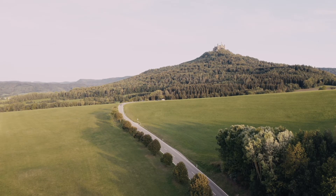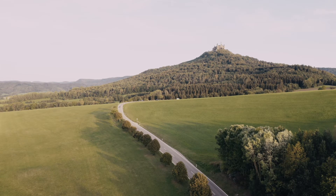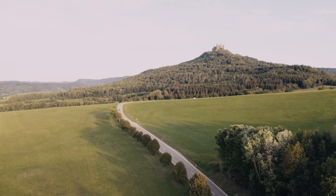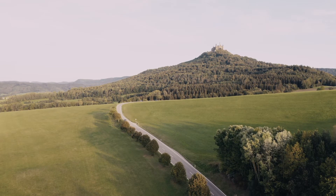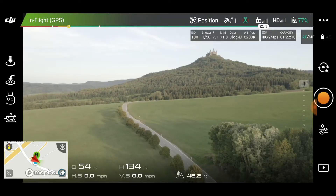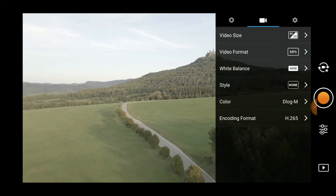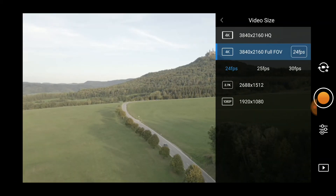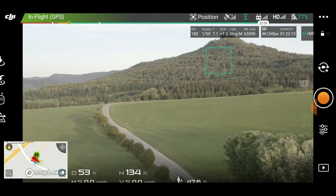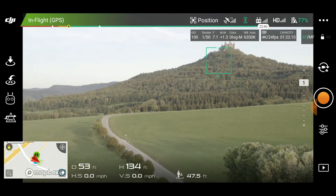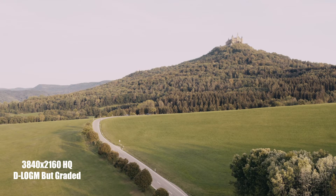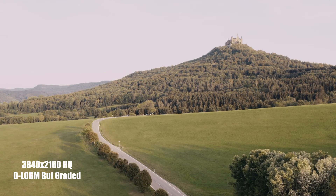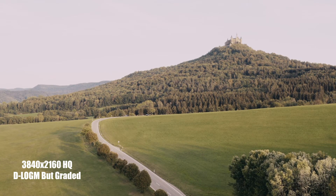Both HQ and full FOV are 10-bit, so quality-wise they should be the same. Let me know what you guys think after downloading the actual files yourselves to see which one is better than the other — aside from the field of view difference, of course, because that one is obvious. Stay tuned for the side-by-side comparison, graded and color corrected — should be uploading that shortly.